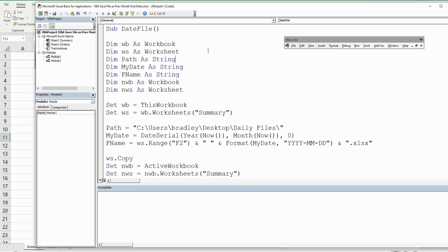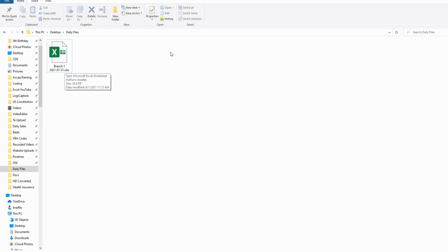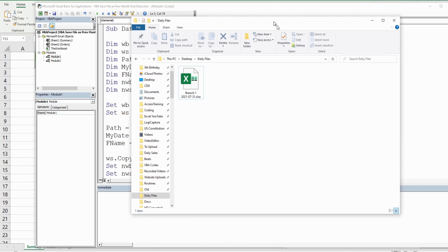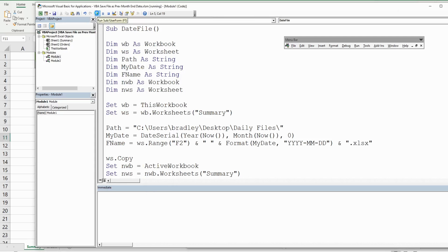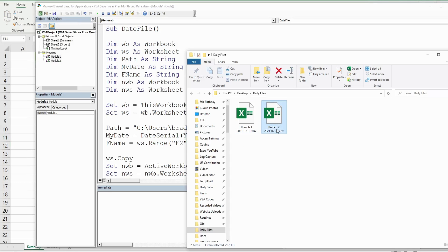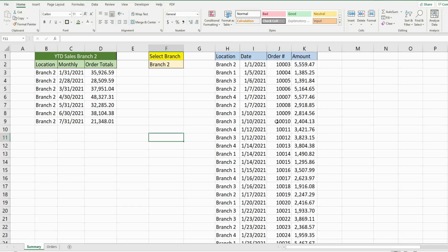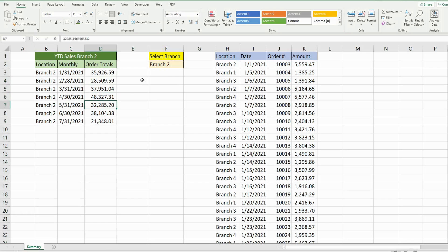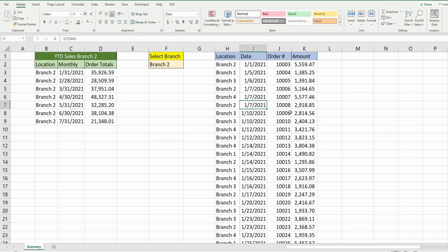I'm going to run this all at once and what we should see is a Branch 2 file with the date. When I go back to our path we have a copy of Branch 2 with the file date on the end. If I open this you can see we just have hard numbers — a hard copy of that original file.